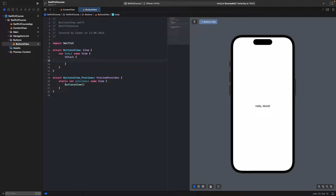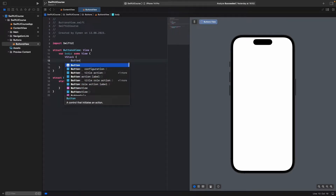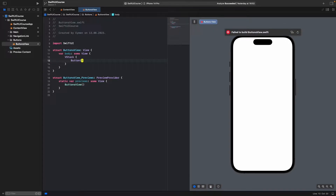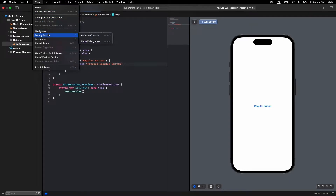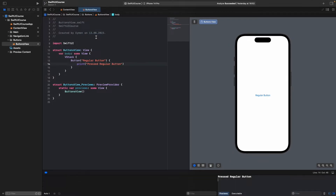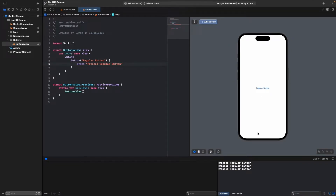We'll put all our buttons inside this VStack. The first button is a simple regular button. Inside the button, if you want to add an action, write a print statement — for example, 'pressed regular button'. When you click on it, open the debug console and you can see it prints 'pressed regular button'.